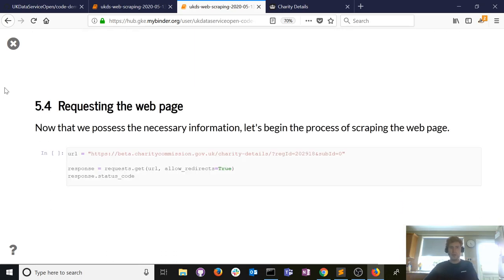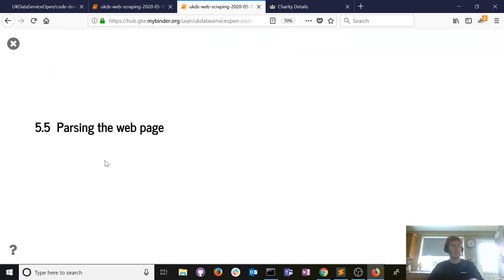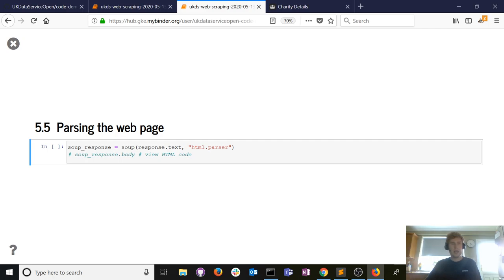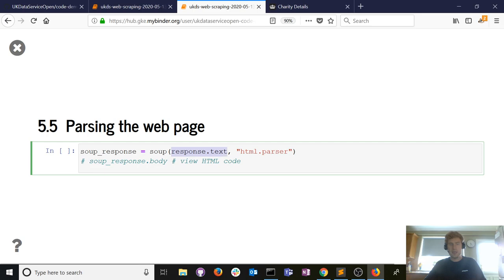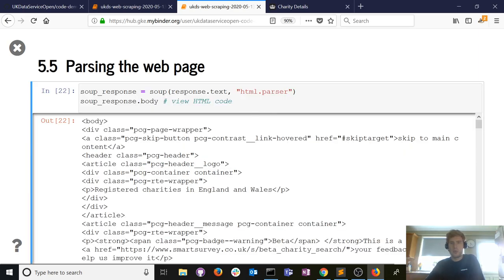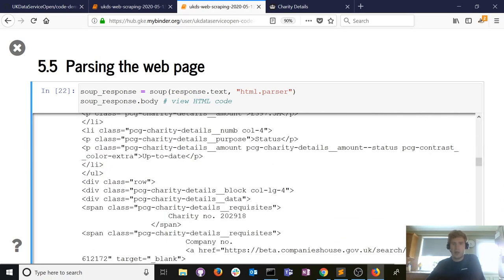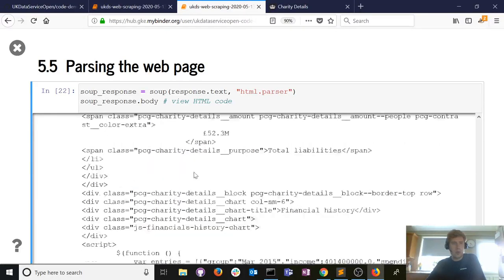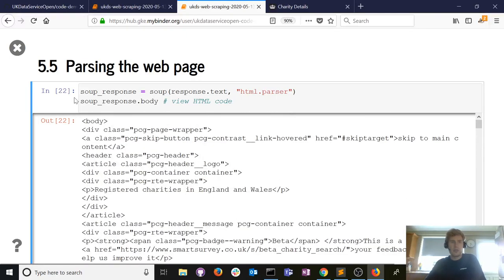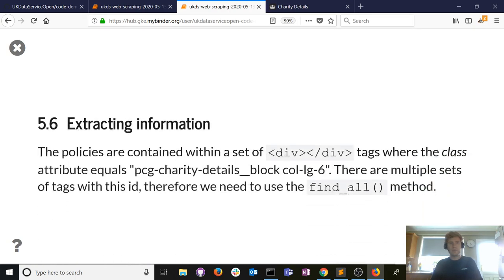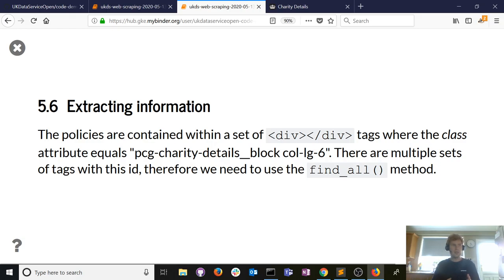In terms of source code, the list of policies is under a section called 'pcg-charity-details': a div tag with an id or class attribute, a header H3, and then a series of span tags — the text within those span tags contains the policy we want to scrape. Requesting the web page is exactly the same as before: define a URL variable, use requests.get, check for a 200 status. Fantastic — successful request. Then parse with BeautifulSoup.